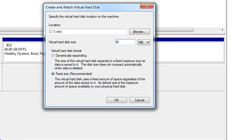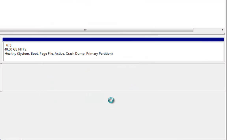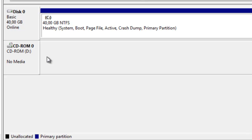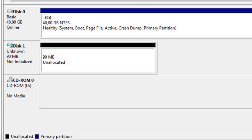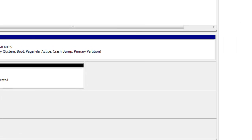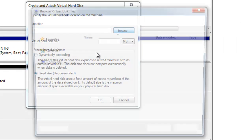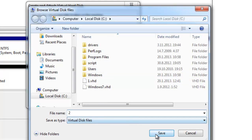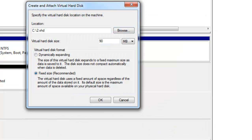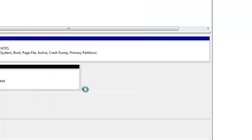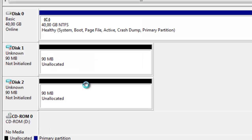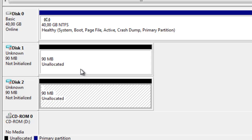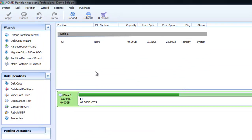So let me just create two virtual hard disks. On this computer they will simply be 90 megabytes in size. As you can see I have two unallocated hard disks on our computer and let's now go back to Partition Assistant Professional.